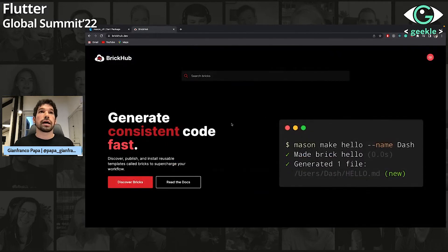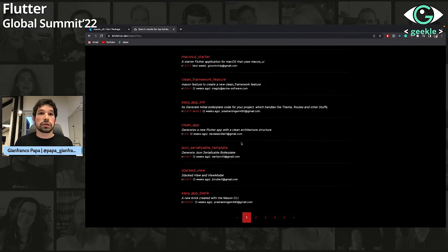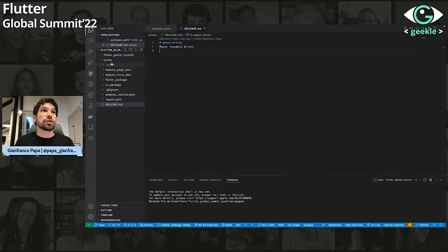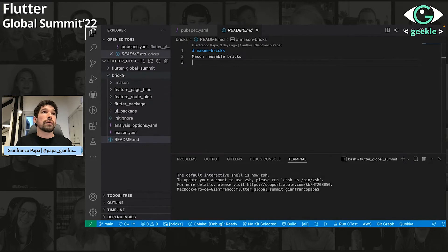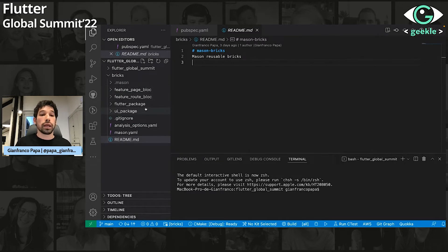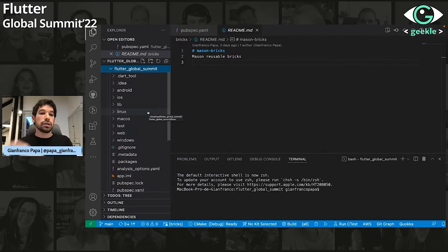I wanted to share the documentation since I'm not going to cover everything — I'm going to cover some useful bricks we use on our daily basis because I thought that would be more interesting. If we go to BrickHub, we can search bricks from the community. There are already a lot of bricks published. I'm going to use a brick published by someone from the community called JSON Serializable Template, which I think is really useful especially if you're using JSON Serializable in your projects. Here in VS Code, I have two different projects.